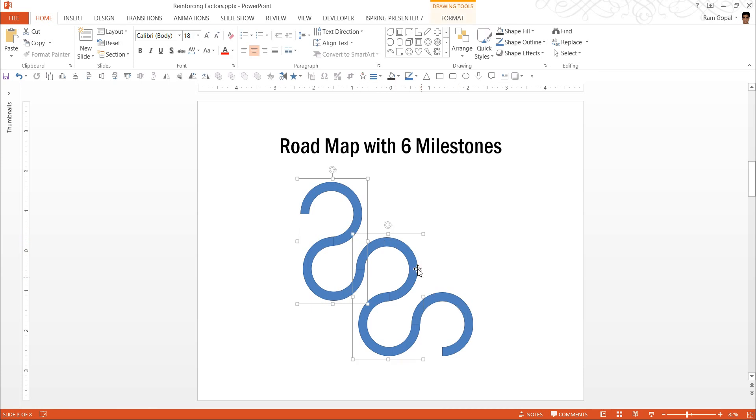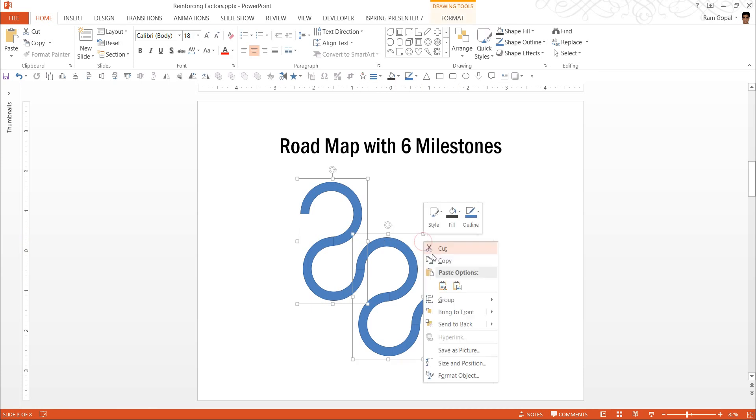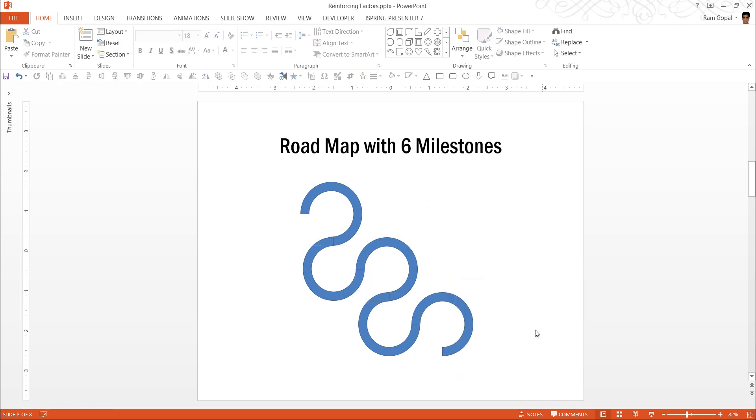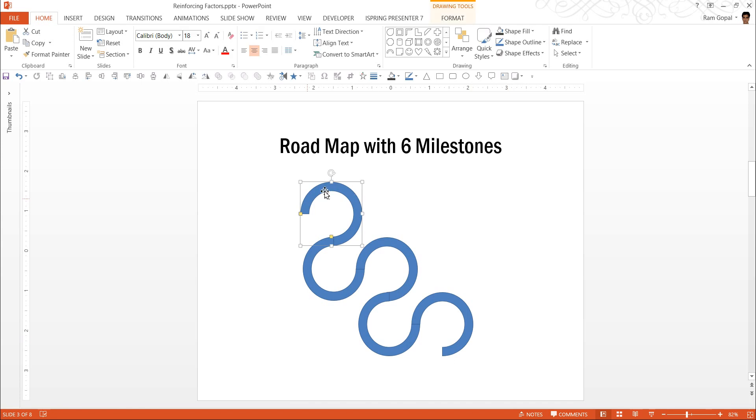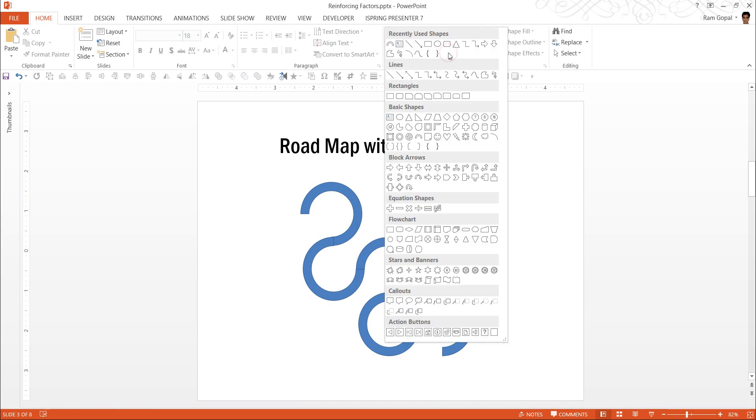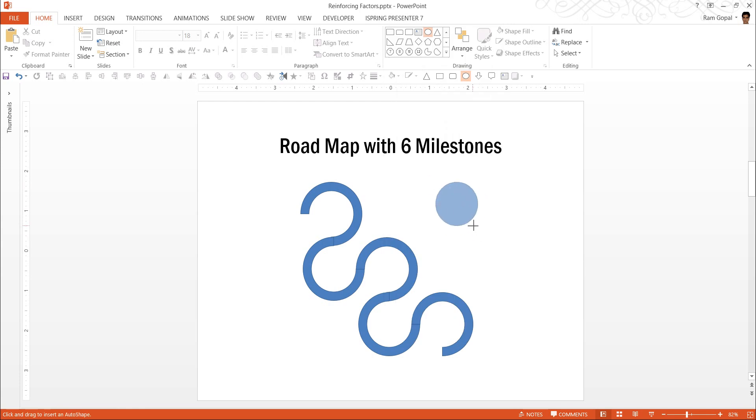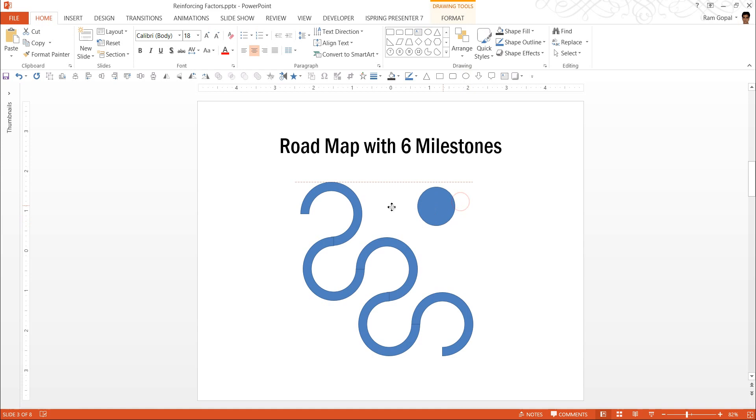Once you are done with all this, then you can ungroup them so that each element is on its own. Now the last step is to make sure that you give some color to each of these and then add the milestones. To add the milestone, what you're going to do is go to Auto Shapes menu once again, and you're going to use the oval tool to draw a circle.